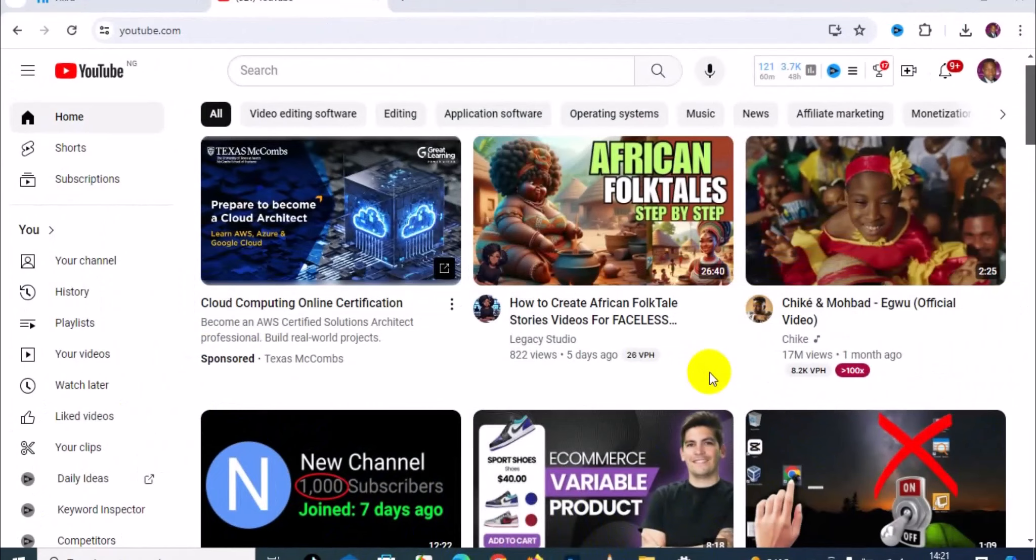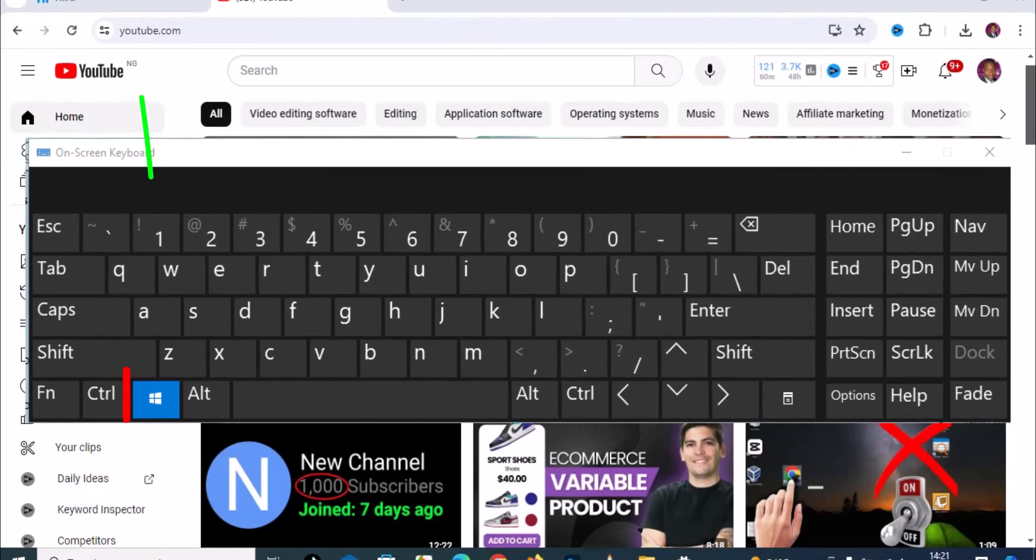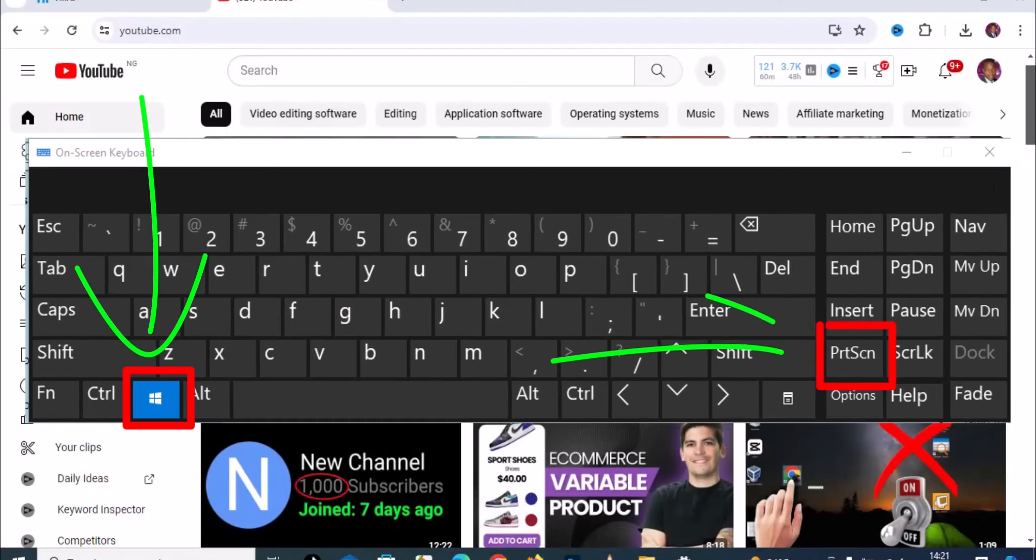Let's see how to quickly take a screenshot on Windows PC without any stress. The very first thing you need to do is press the Windows logo and Print Screen on your keyboard. When you press the two keys at the same time, it's going to automatically screenshot a webpage.